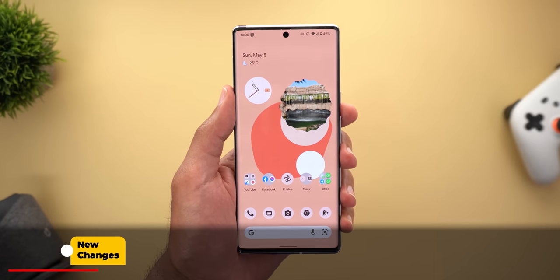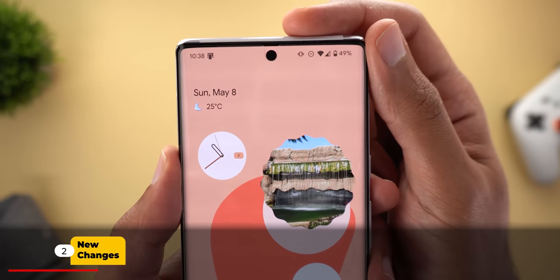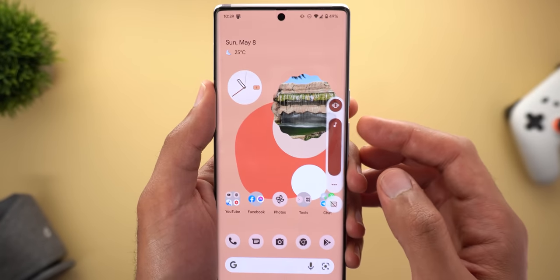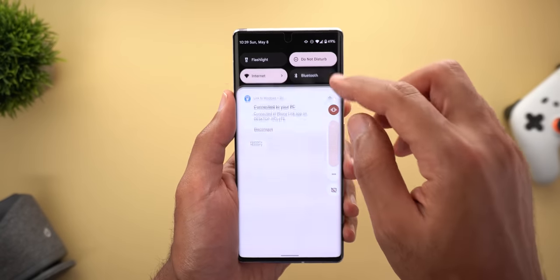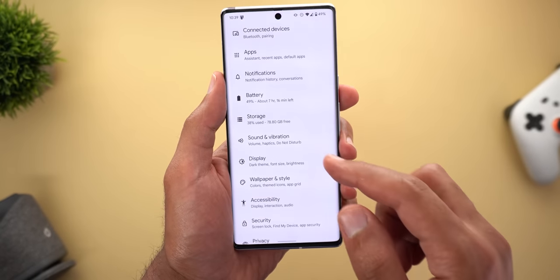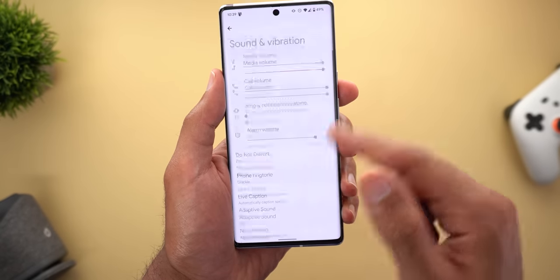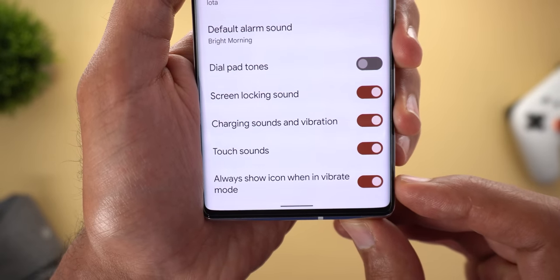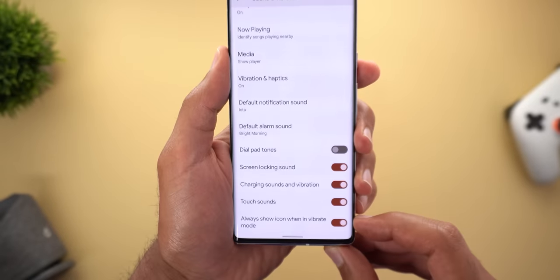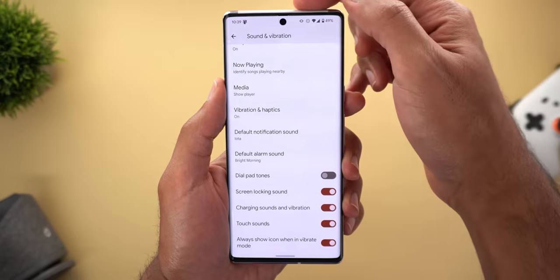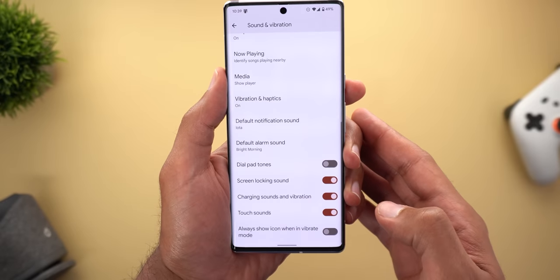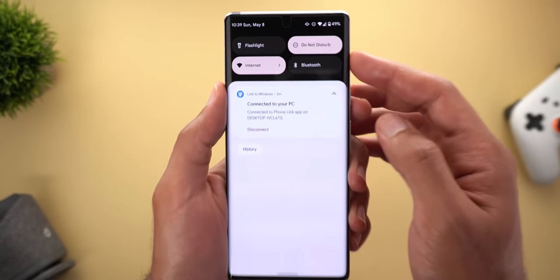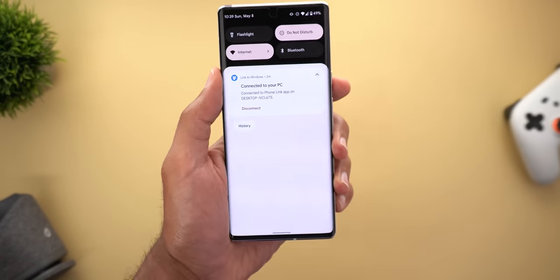The first new feature is the reappearance of the vibrate icon in the status bar when you're in vibrate mode. All you need to do is go to Settings, then Sound and Vibration, and scroll all the way down until you find the switch called 'Always show icon when in vibrate mode.' Once you turn on the switch, the icon appears in the status bar, and when you turn it off it disappears — though you can still see it when you swipe down to expand your notifications shade.